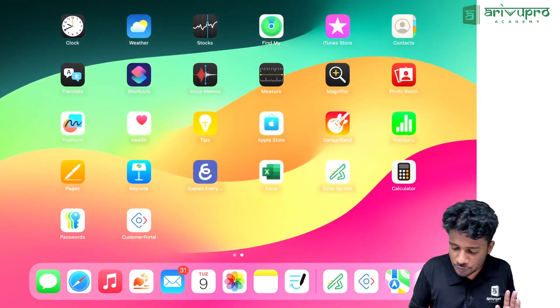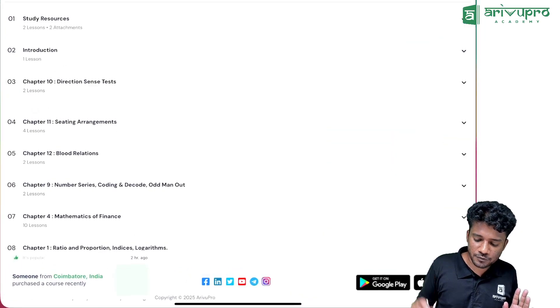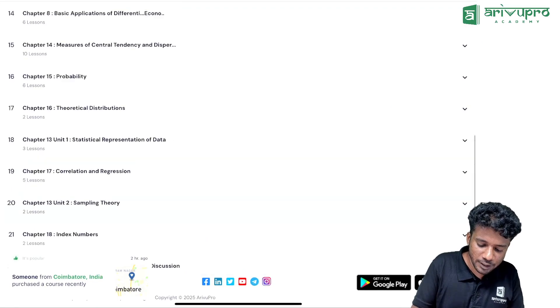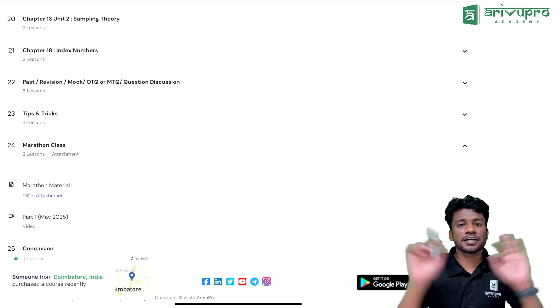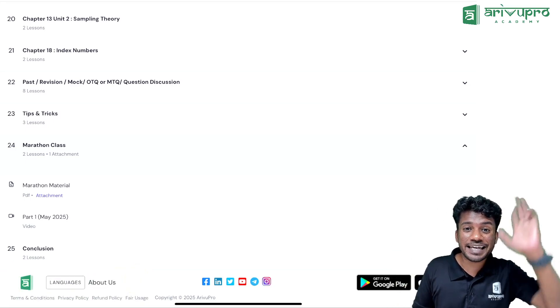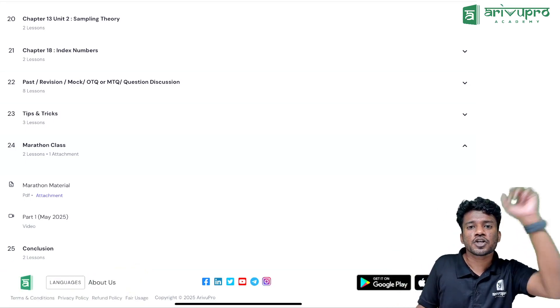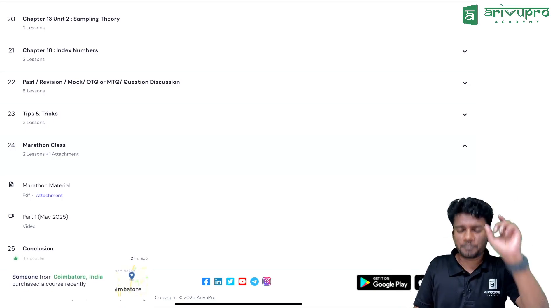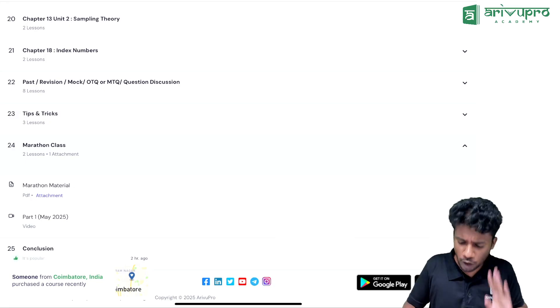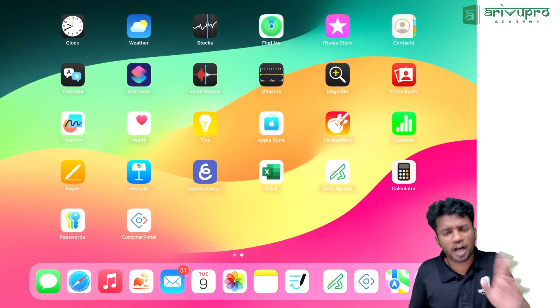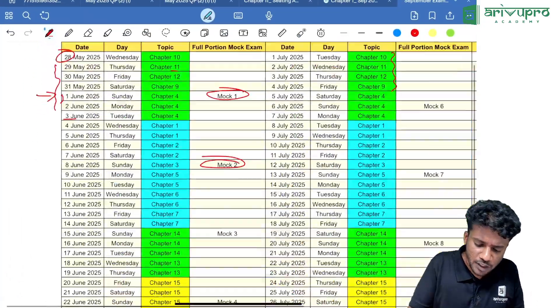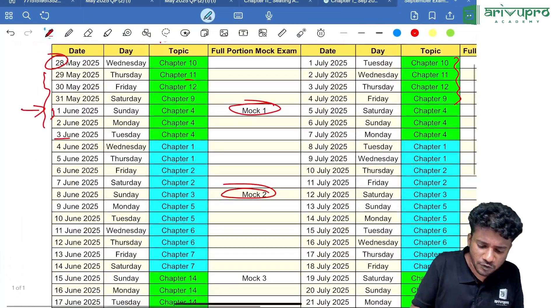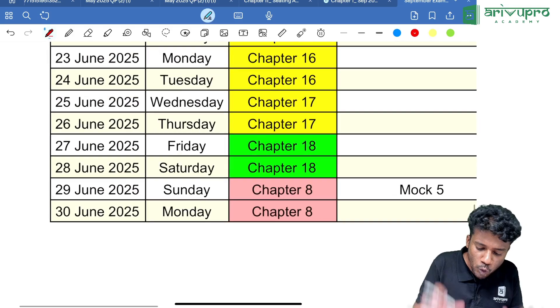Mock exams will be part of the course. At the end, I'll include one more section called mock exams. There you can attend, and I will mention the date of the exam. Each exam will be valid from this day to this day, and you can write for two hours—100 marks will be the weightage of the mock exam.